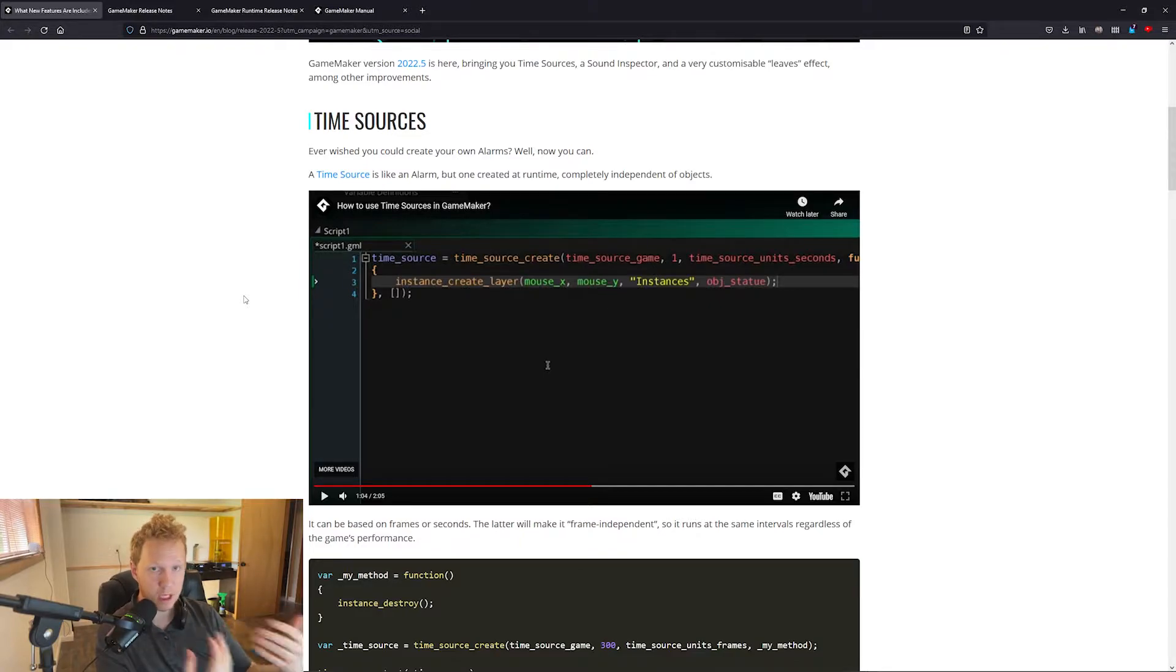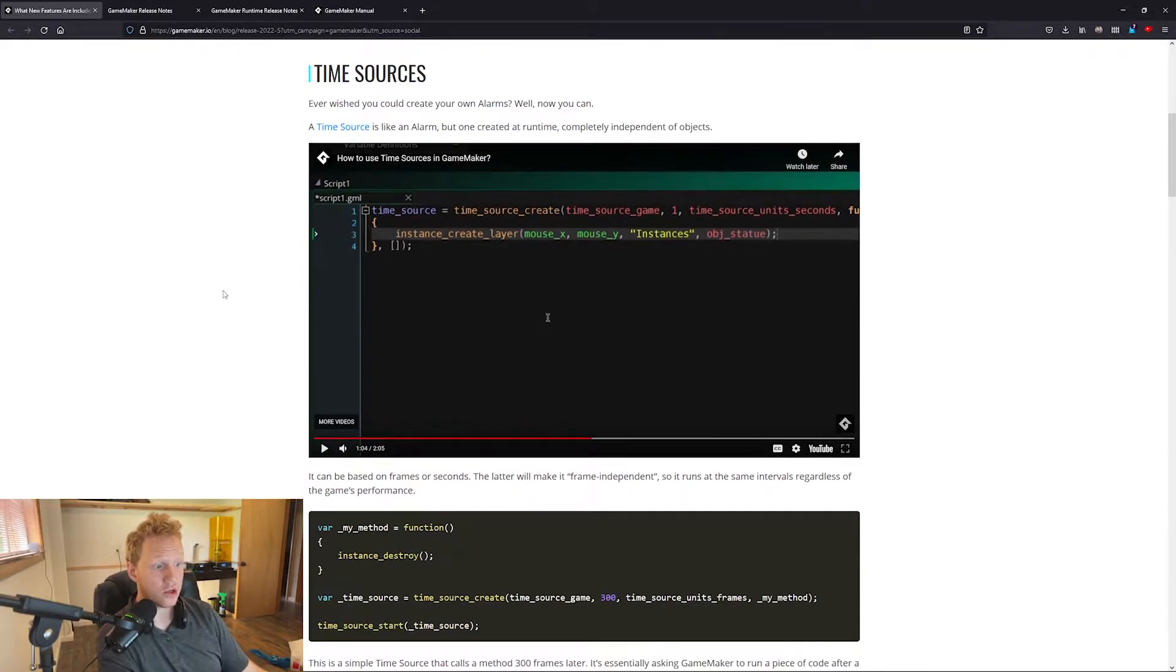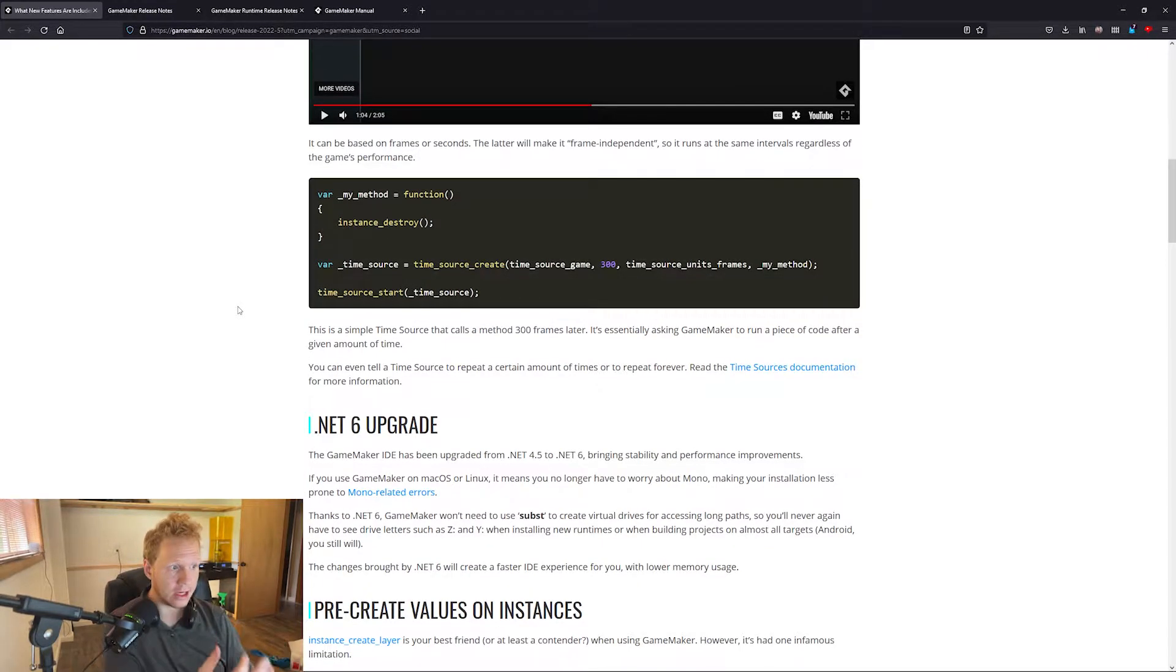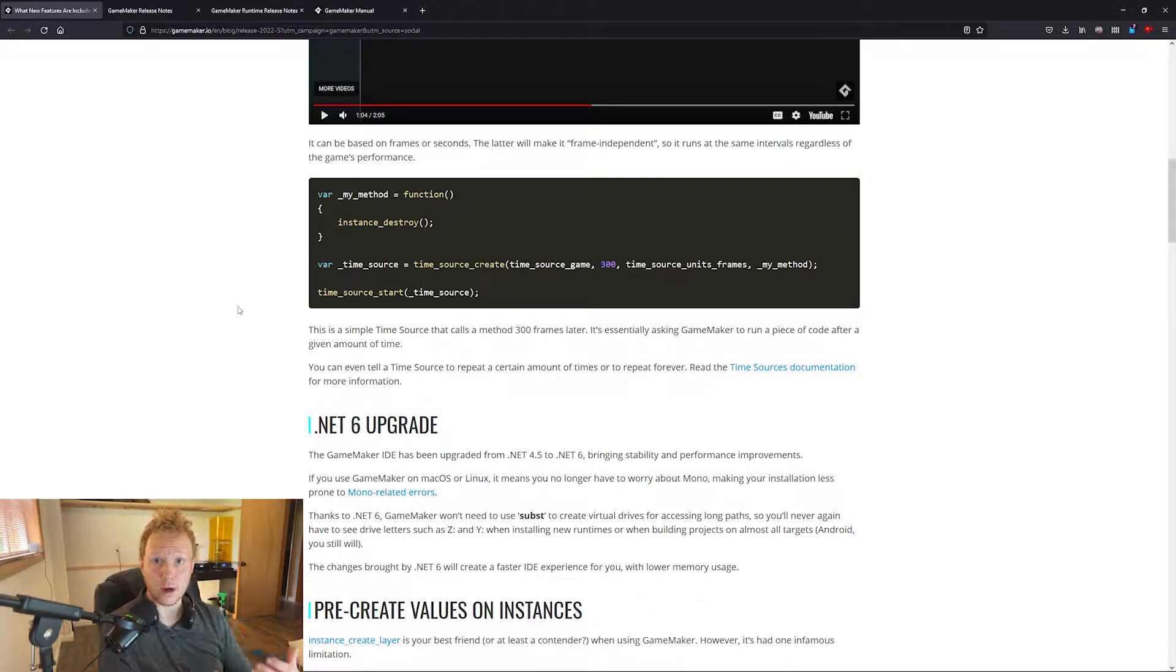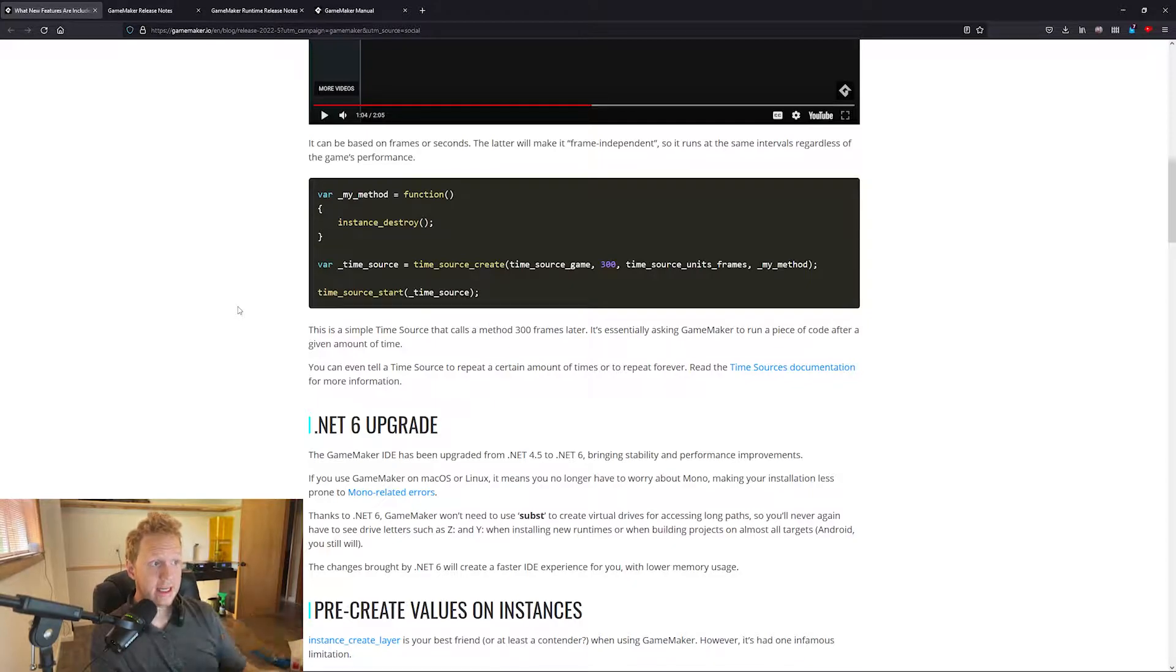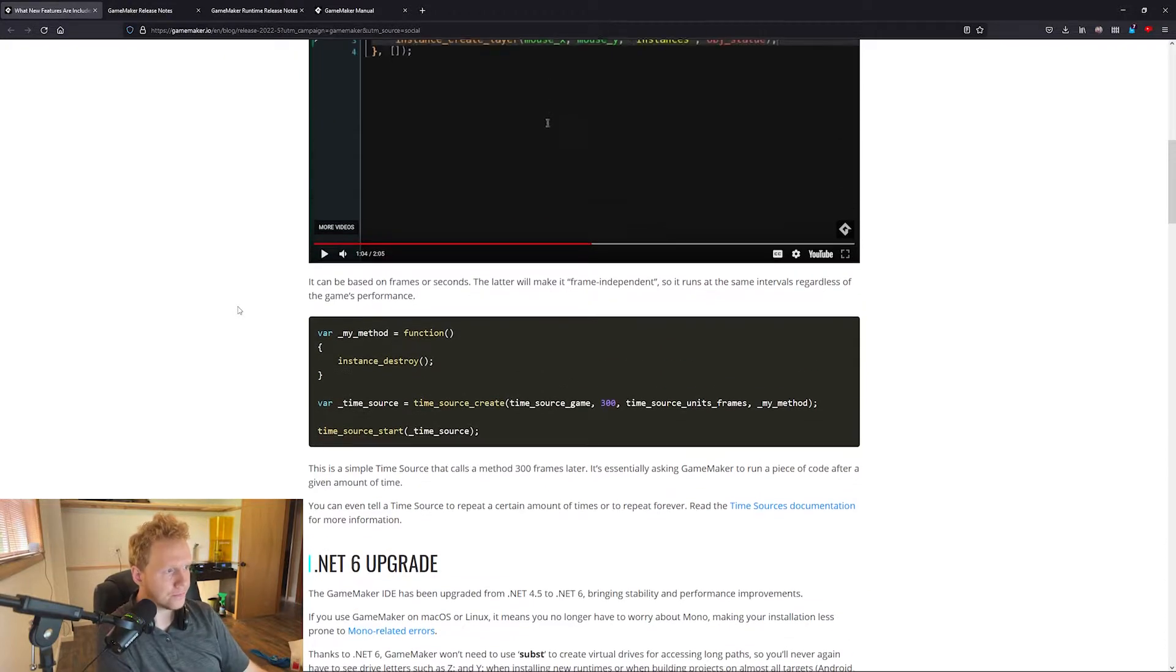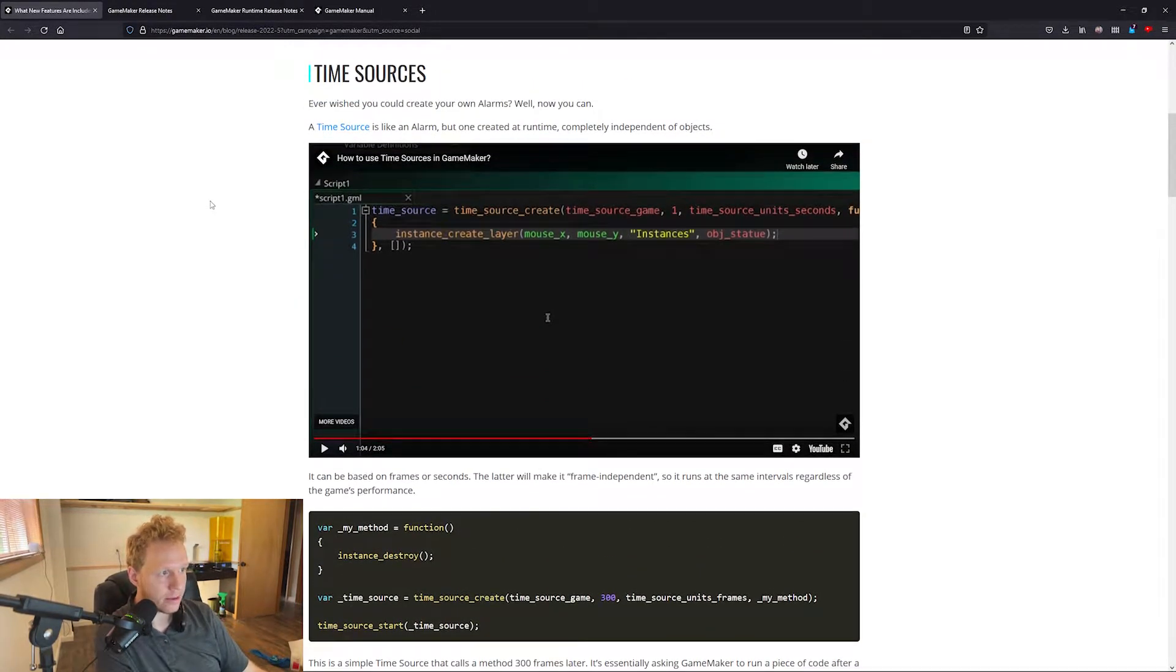Time sources are going to be much more prevalent. I see time sources becoming extremely useful. You can actually now create your own events outside of objects. So we're getting even more and more into the territory of GameMaker is less object and asset oriented to where you can do whatever you want.